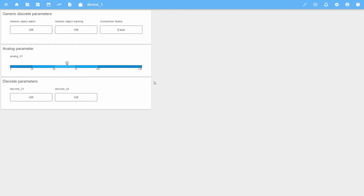The device has three parameters: one analog parameter, analog O1, and two discrete parameters, discrete O1 and discrete O2. In addition to that, the SmartX application automatically creates two standard parameters for each device — a generic alarm parameter and a generic warning parameter.